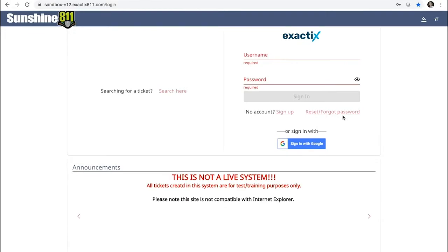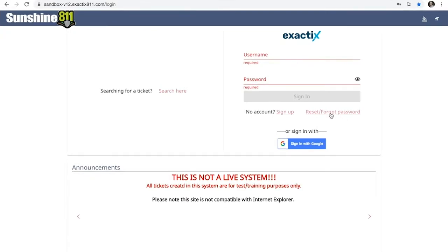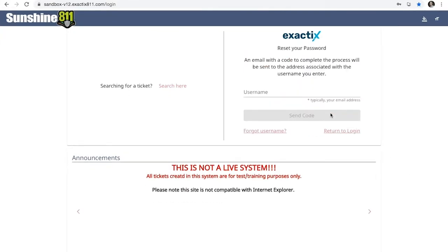Under the sign-in, click Reset Forgot Password. Next, type in your username and click Send Code.